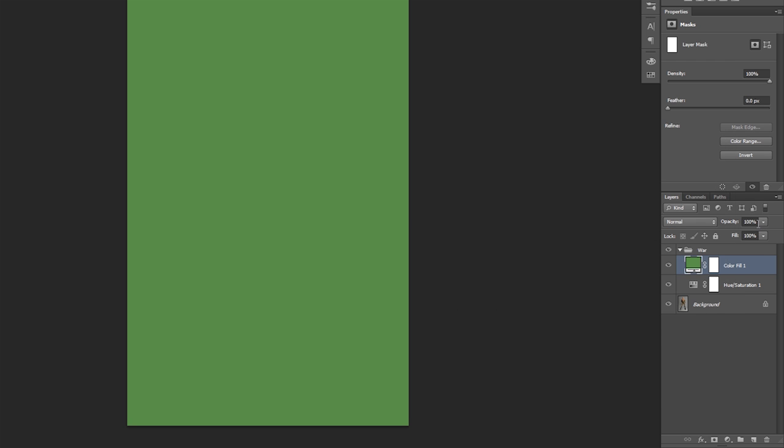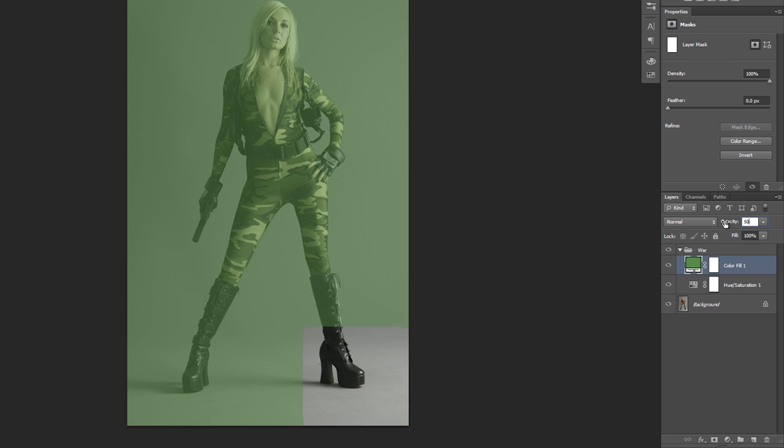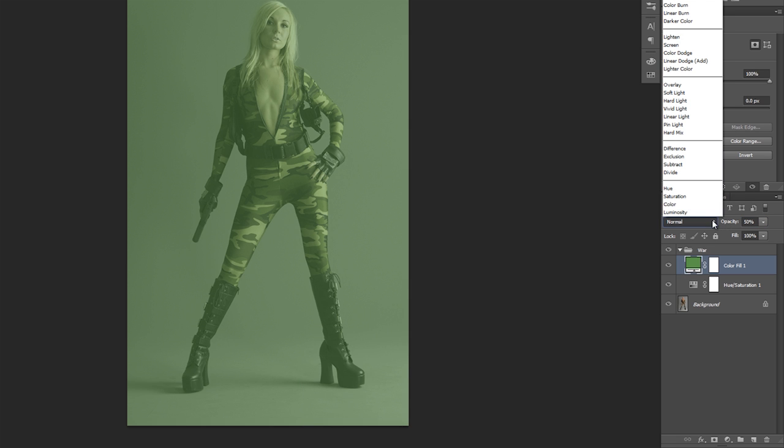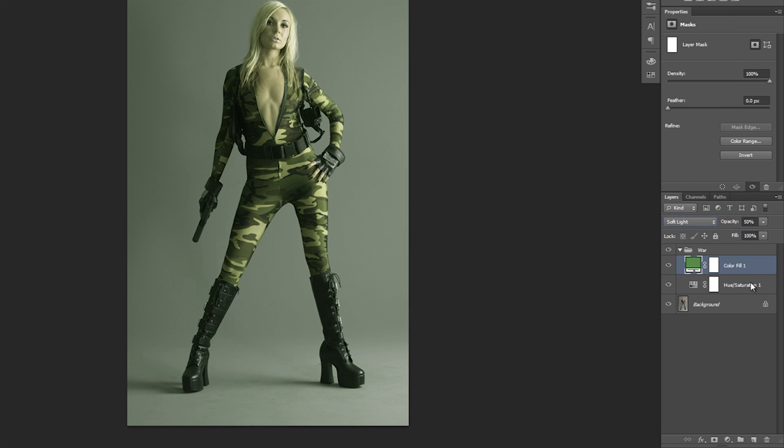Now I'm going to bring this opacity down to about 50% and change the blending mode to soft light. And you can see it kind of makes it a little bit green.